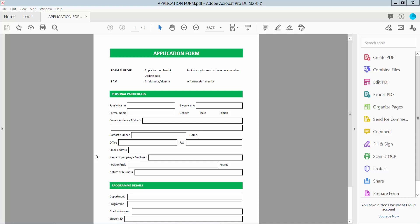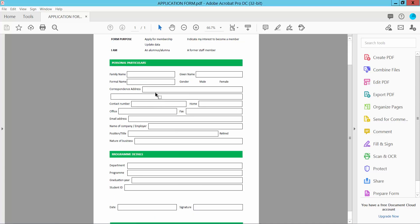Hello everyone. Today I will show you how to convert a PDF to a fillable PDF using Adobe Acrobat Pro DC. First, open your PDF. This is my PDF and all of these PDF form fields are